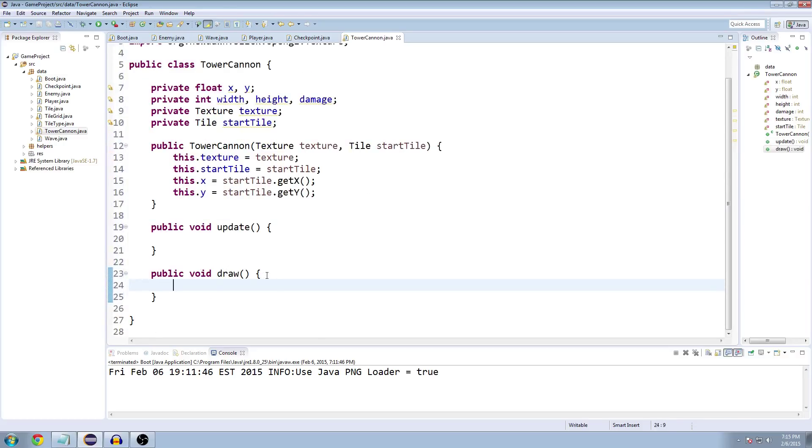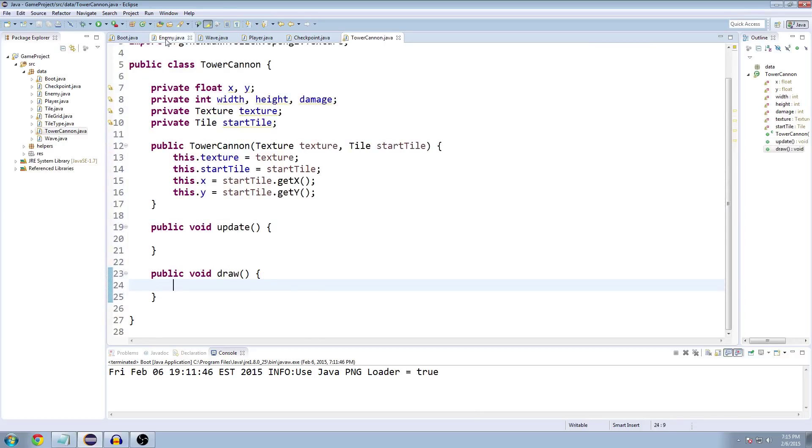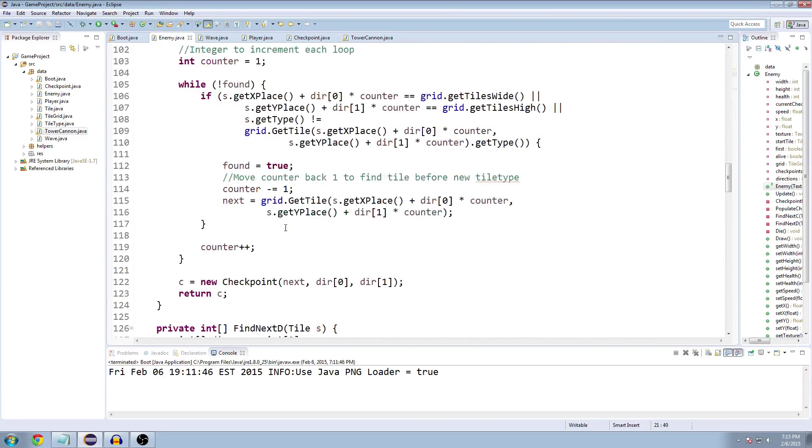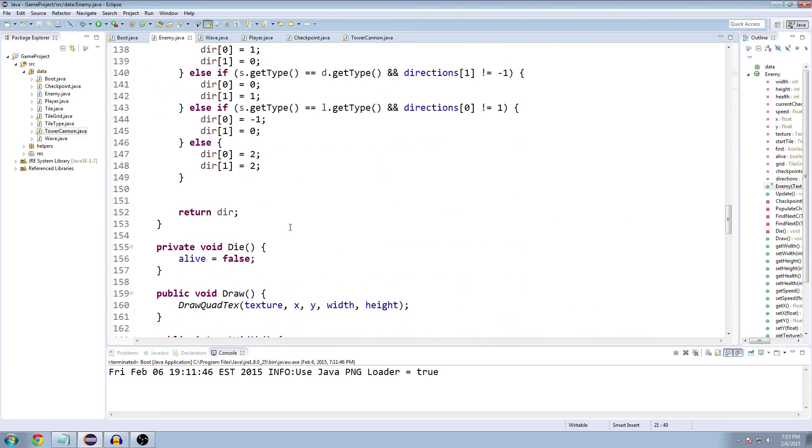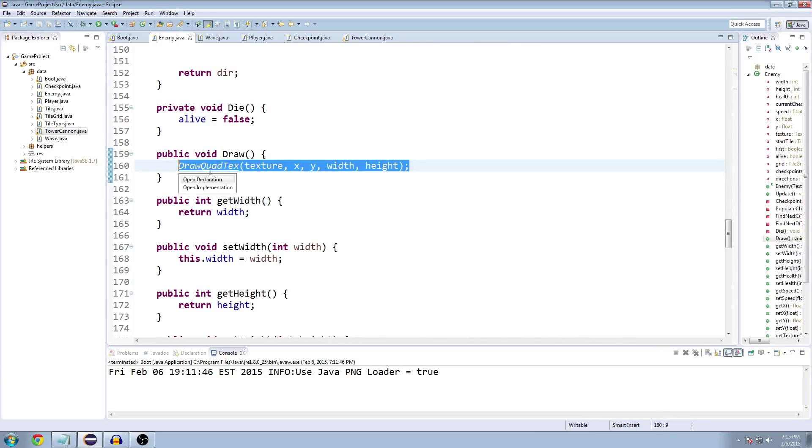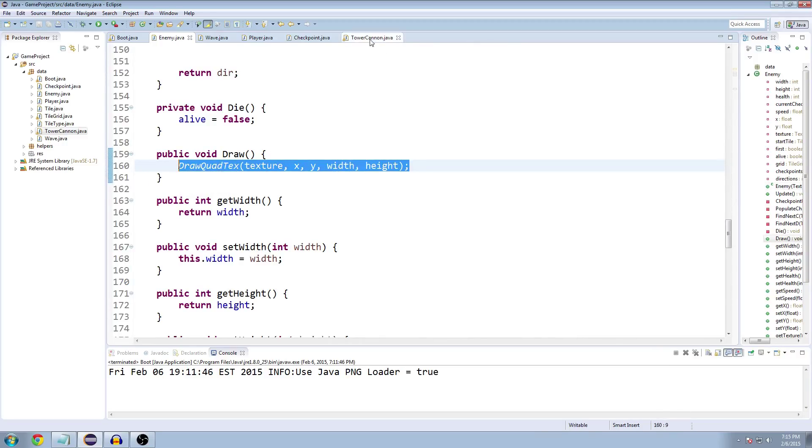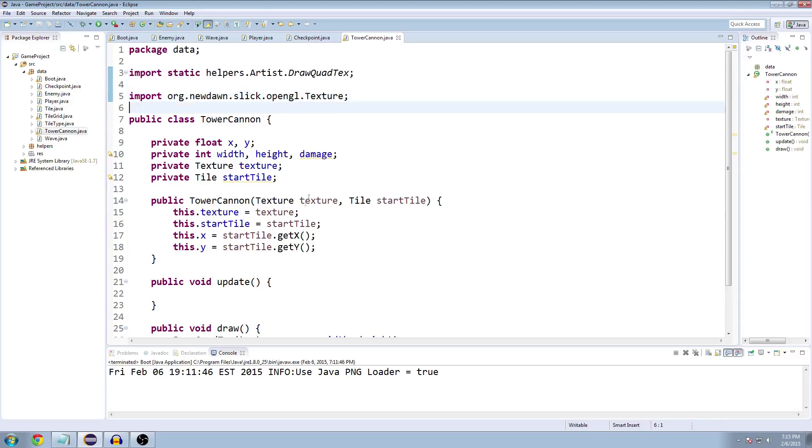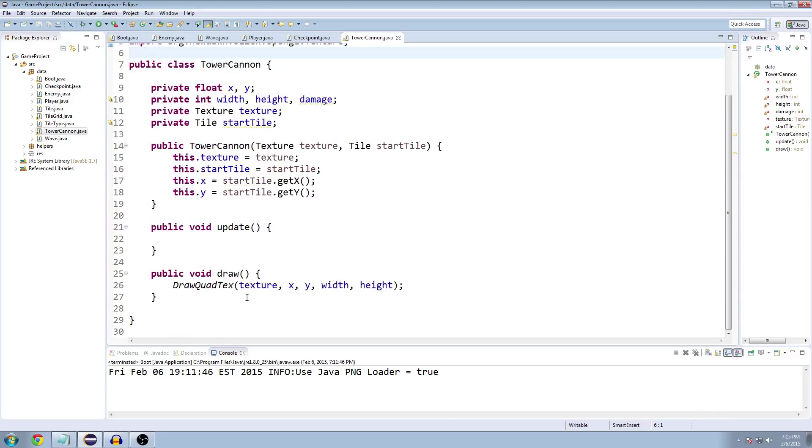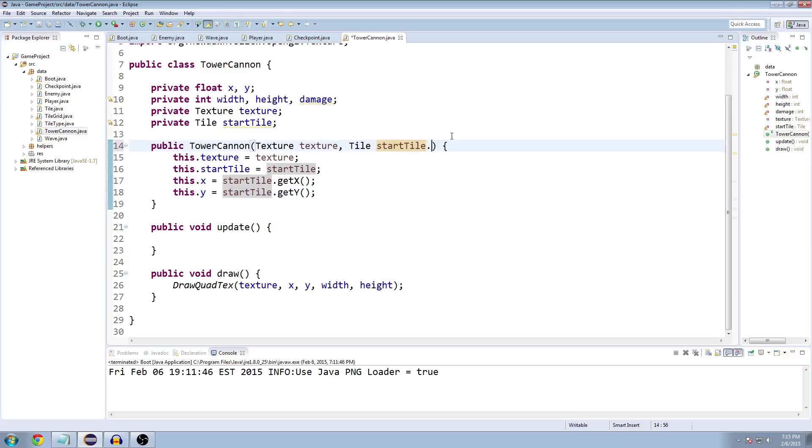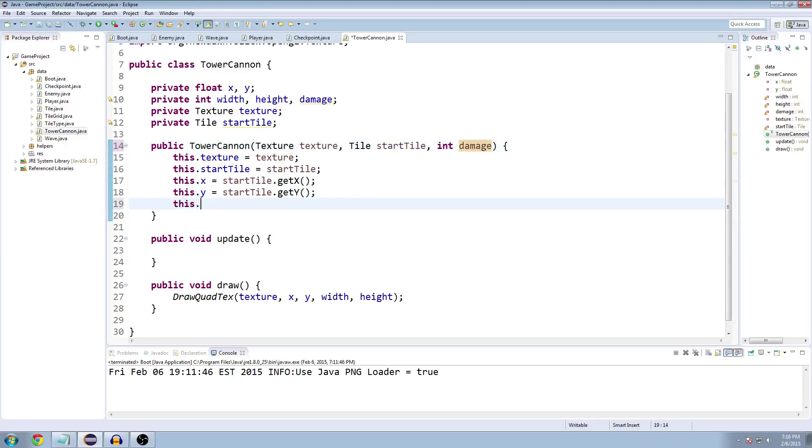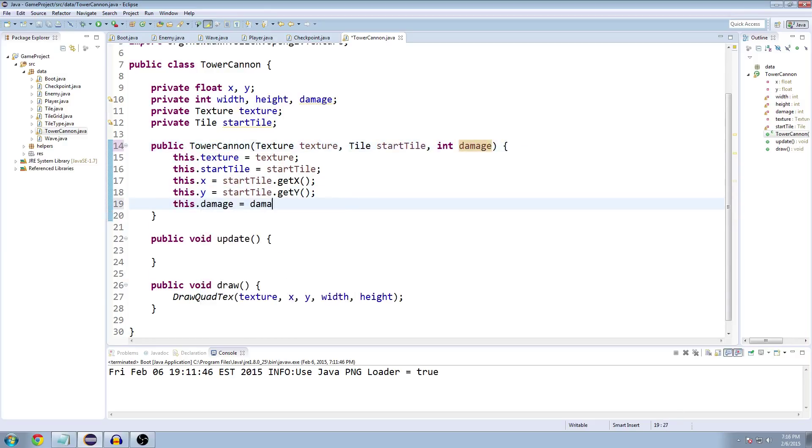For the draw method, it's actually going to be the same as our enemy's draw method. So you can just go over here. I believe we just have a draw quad text call. Yeah, we do. So just copy that and paste it into our tower draw method. It imports the artist method automatically for you. If not, just type that at the top. Now that we have that set up, it should take damage too. We don't have damage implemented yet, but might as well put it in there. This dot damage equals damage.